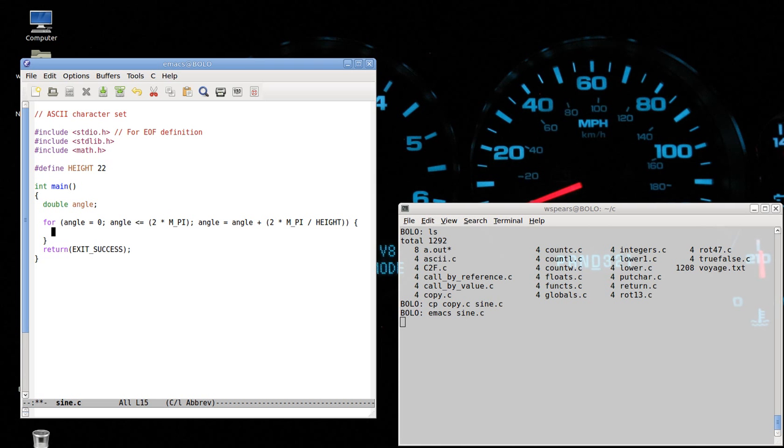And now, what we're gonna do is that for every single angle, we're gonna call sine, see what the number is, rescale it according to the width of our terminal window, and then print a star in the proper location on the window. So I'm gonna have to define a function, print_star.